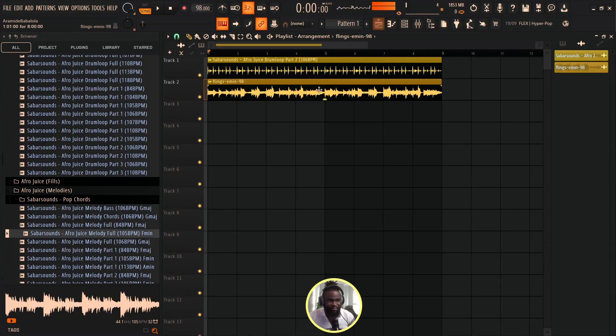What's good people, Producer Micah here. Today I'm gonna be showing you three amazing ways you can play around with your loops and make them yours. If you're new here, kindly hit the subscribe button and turn on the bell notification so when I post you guys get to know. Without wasting time, let's go straight into our DAW and get started.